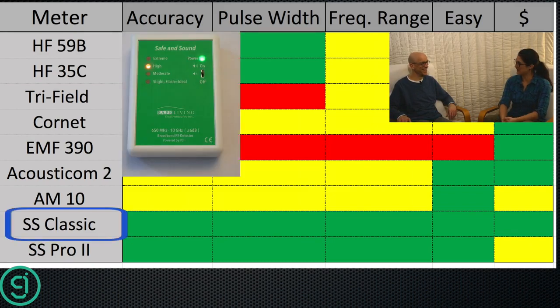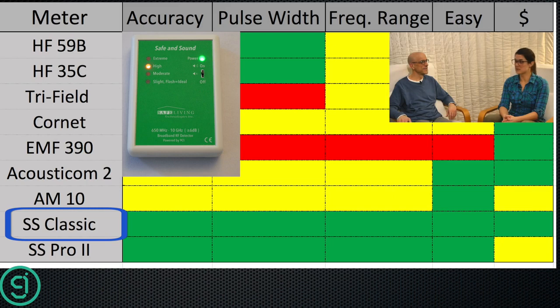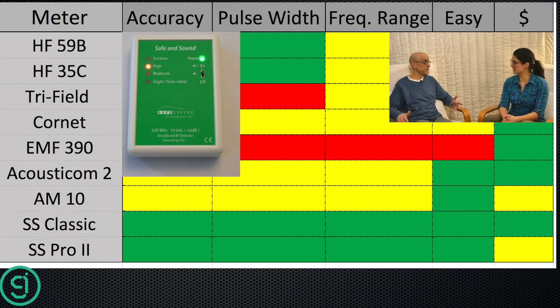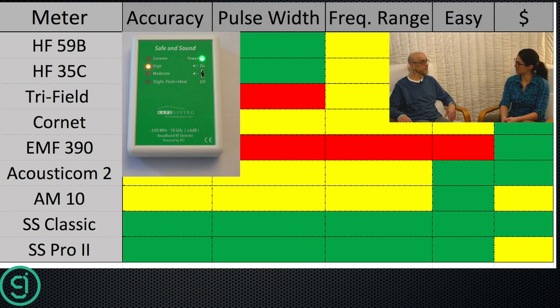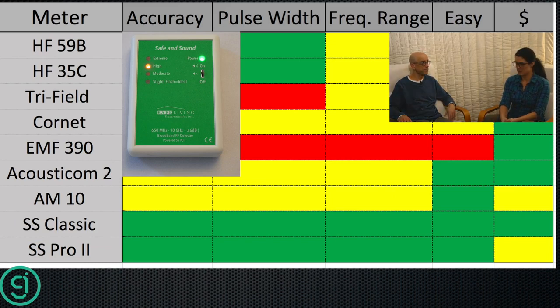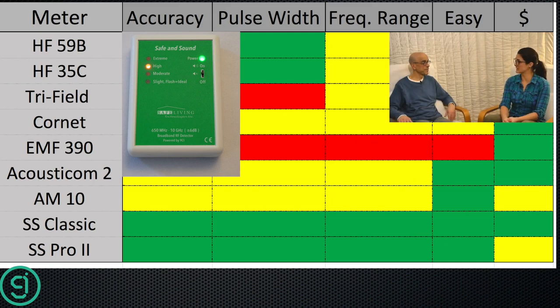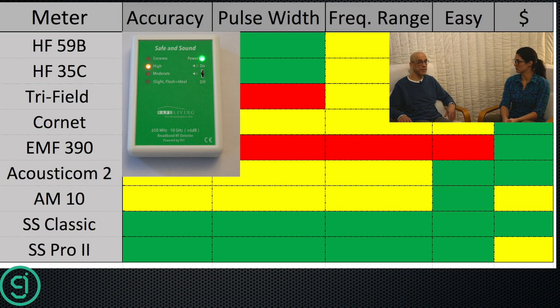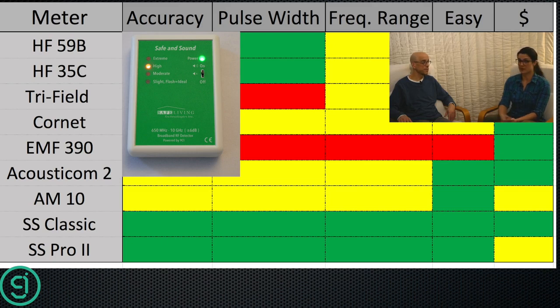Moving on to the Safe and Sound Classic. It's green all the way across the board because it has a very large frequency range. It's very accurate over the frequency range and it can detect five microsecond pulse widths. So it's good for smart meters. Very easy to use. Easy interface. And it's inexpensive. I've measured pulse width detection on that thing down to three microseconds. So it's my go-to meter for traveling. Very portable.